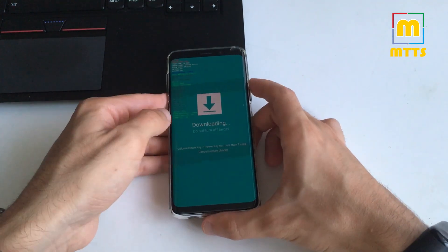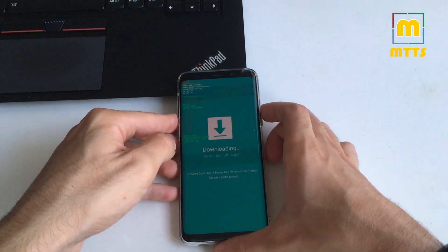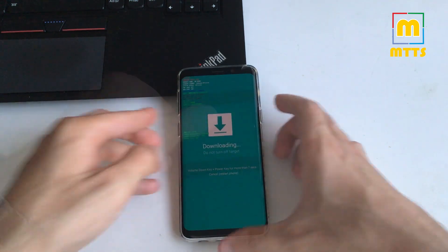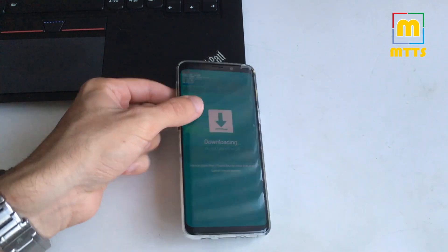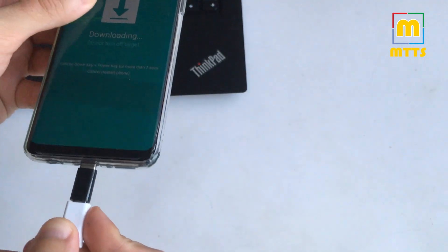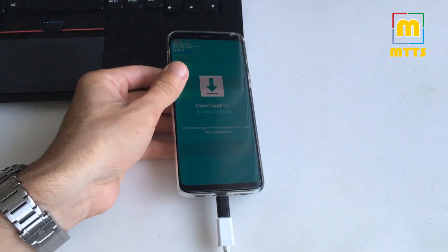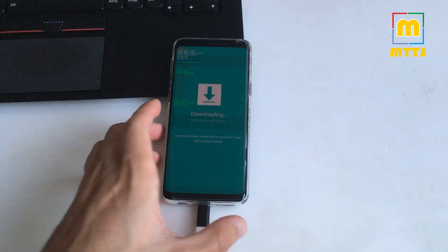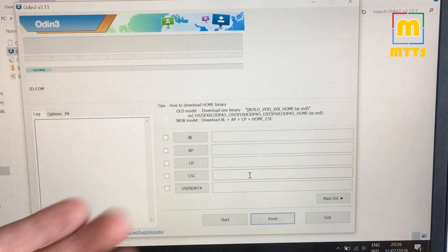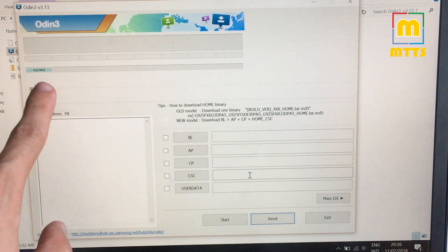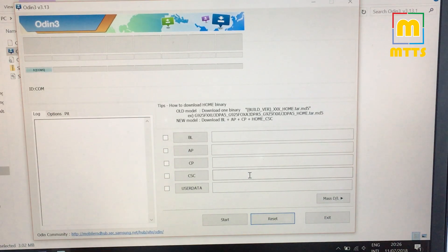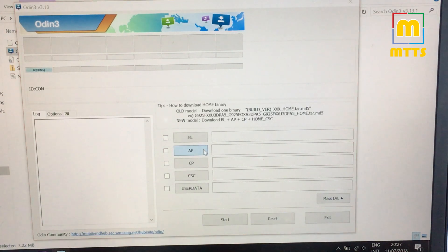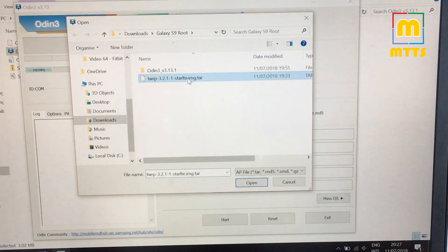Now comes the trickiest part which is actually very very simple. Connect the phone to the PC, preferably with a genuine Samsung cable. At this point you should open Odin on your PC. You should see a COM port here after the device has been connected. Now go to the AP here. Click on it. Select the TWRP tar file.